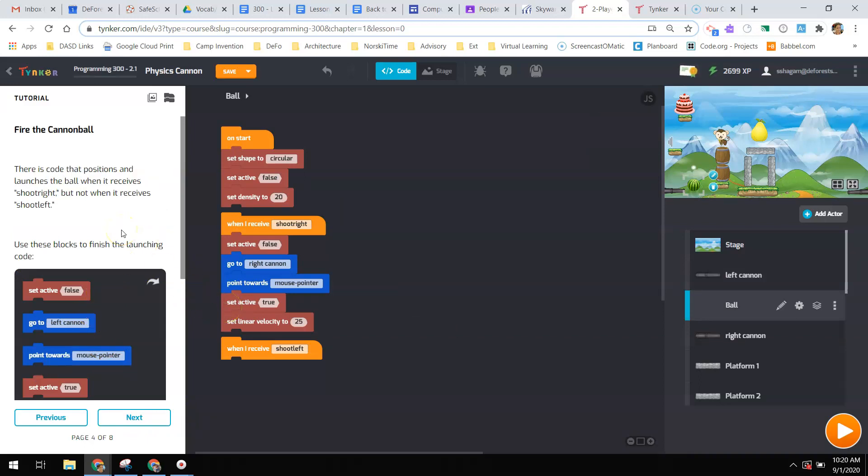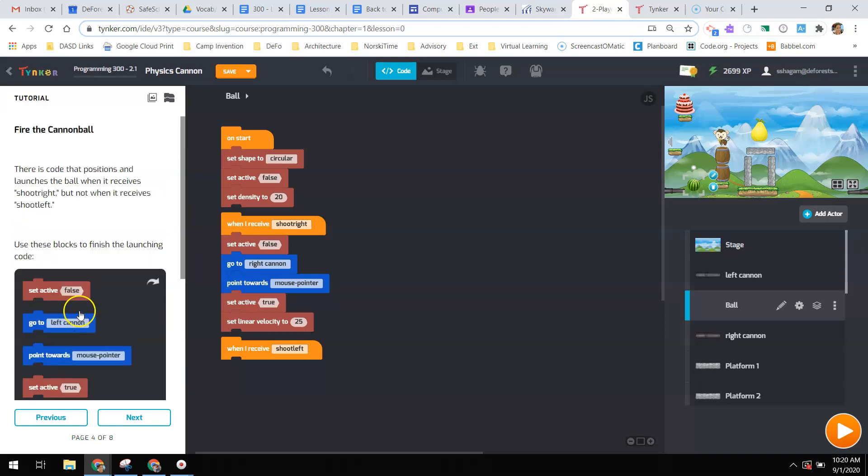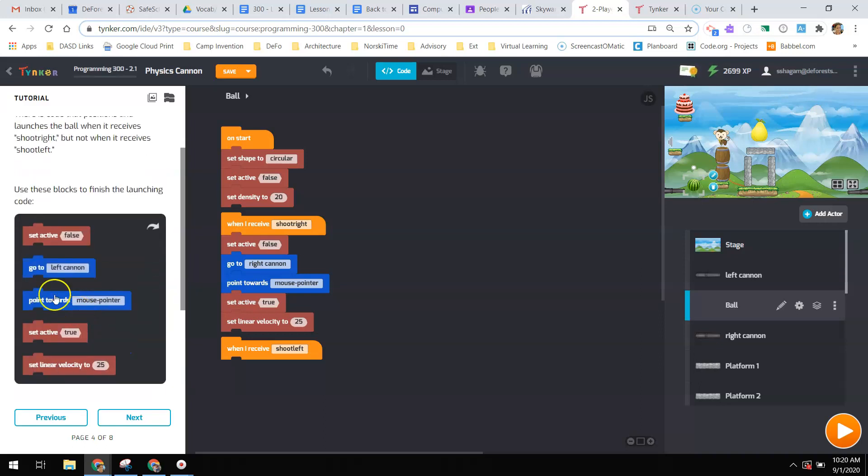Next, we're going to fire the cannonball. There's a code that positions and launches the ball when it receives shoot right, but not when it receives shoot left. Use these blocks to finish launching the code. So I want you to try to think about putting this together instead of me finishing all of this for you.